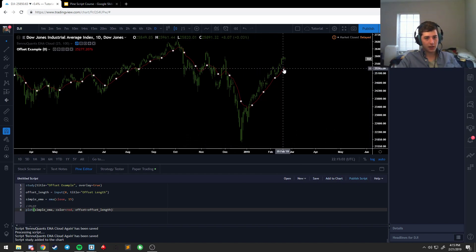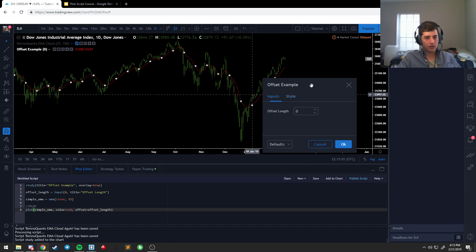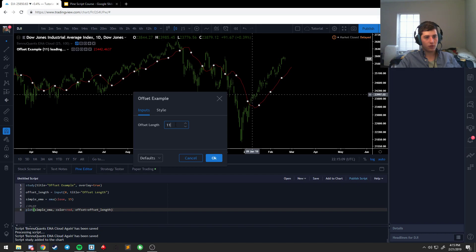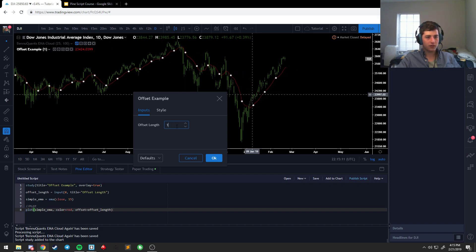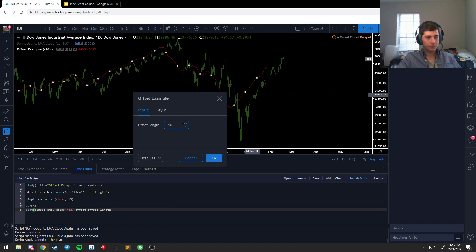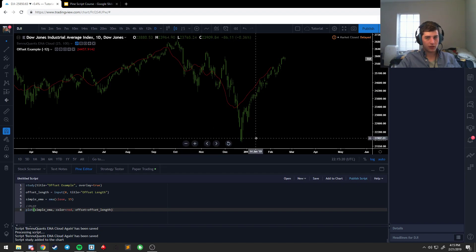So we'll not offset yet, but if we start changing the offset length it'll either move forward or backwards. So that's very easy to set up if you're looking for cycle type information.